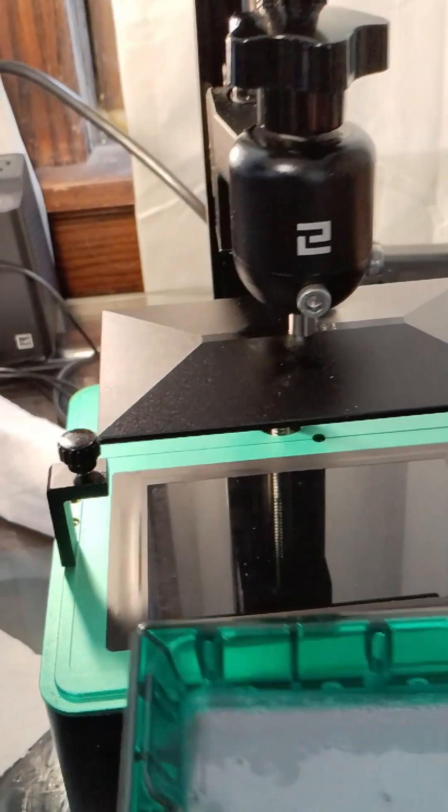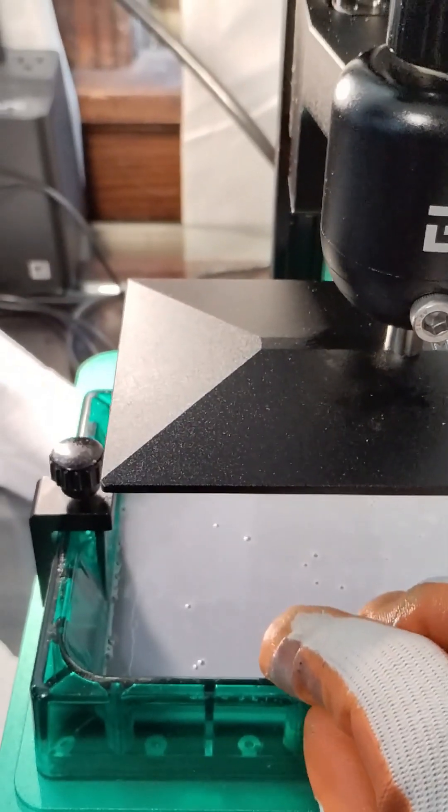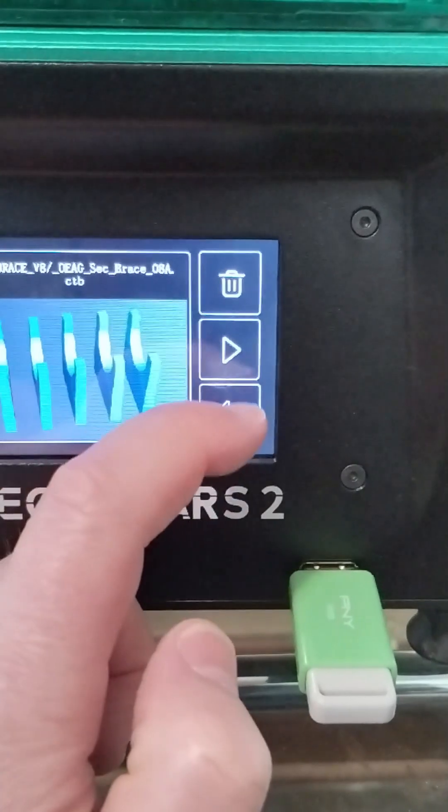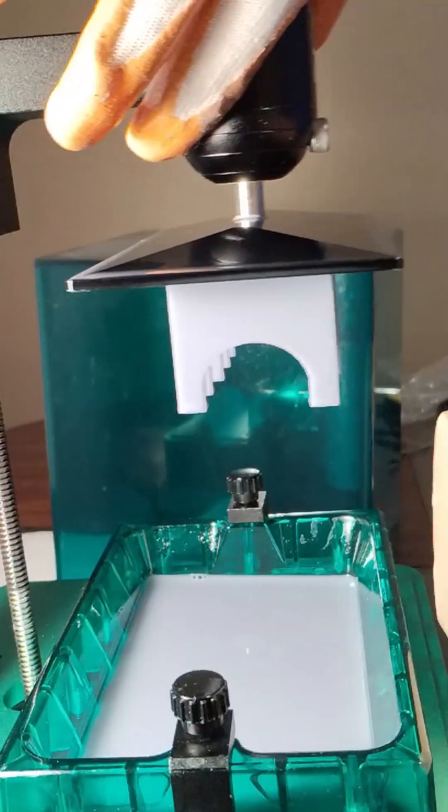The printer will remember the Z position for later use. Add resin to the tray, select your print file, and enjoy your resin print.